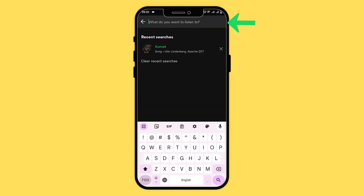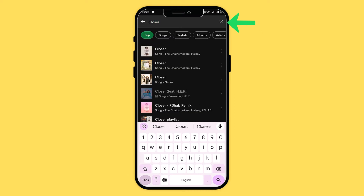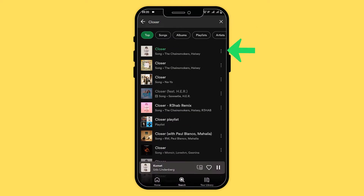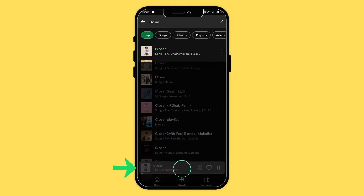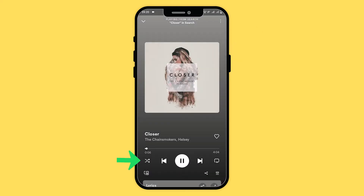Search for your favorite song in the search bar, play it, and tap on the playing song to view it in full screen. Look for the shuffle icon at the bottom left corner and tap on it. Once activated, songs will begin playing randomly.